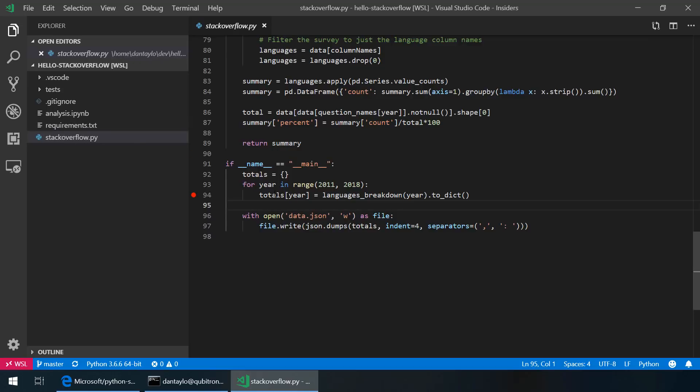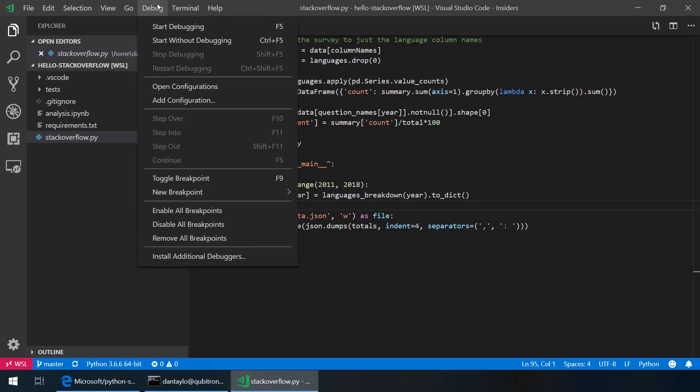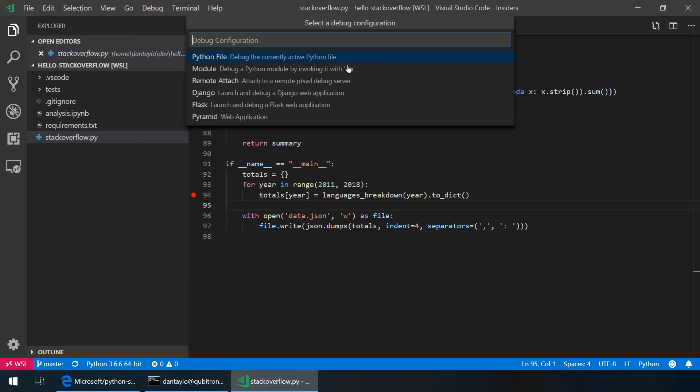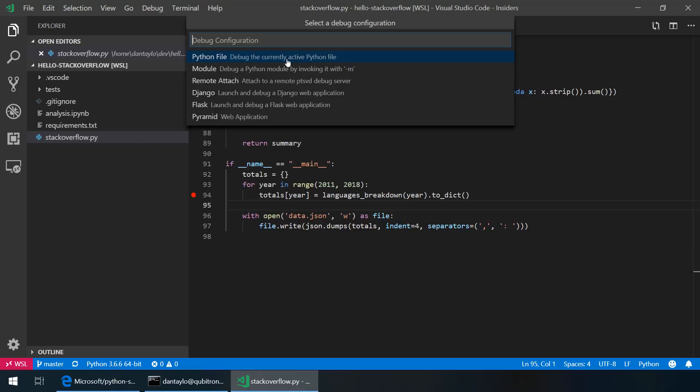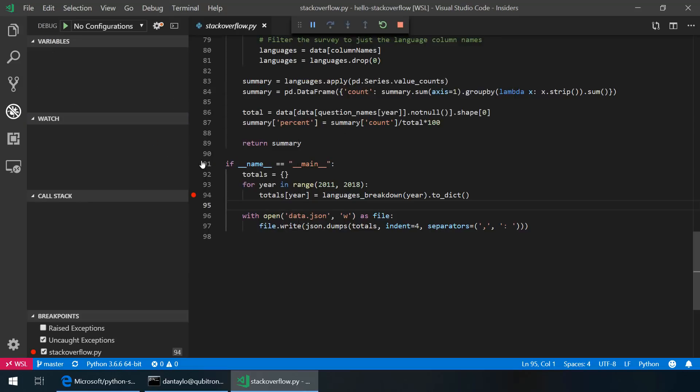I can open up files, I can hover over variables and then I can even start debugging. So debug, start debugging, I'll select the current file and it'll run this script.